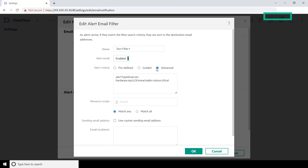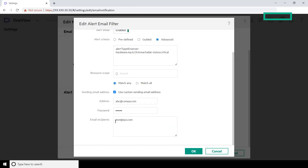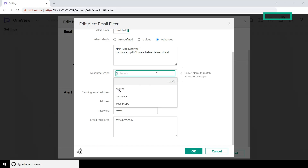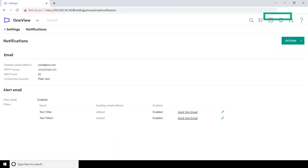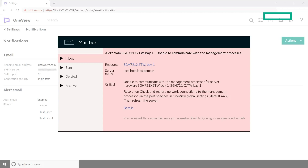If you want to use a customized email address instead of the default address of the sender, select the Sending Email Address checkbox. Enter the email address and password. For example, if your default address is abc@compa.com and you customize the address to 123@compb.com, HPE OneView sends alert emails from 123@compb.com to the email recipients. Select the resource scope if required. Enter the email addresses of the recipients to whom you want to send the alert emails. Click OK. HPE OneView sends email notifications to all the recipients whenever the appliance generates an alert that matches the filter query. In our example, you will receive emails for the alert displayed on the screen.